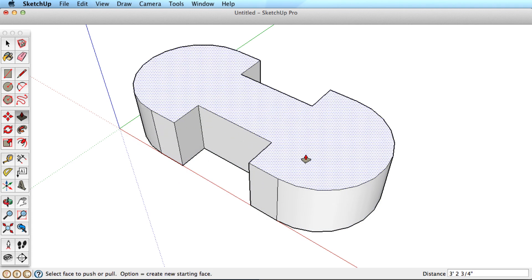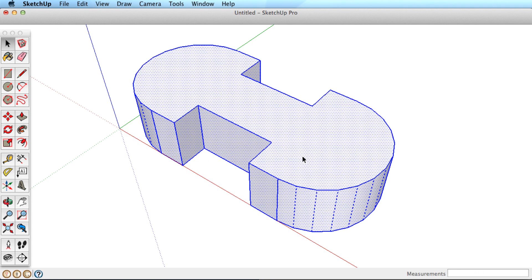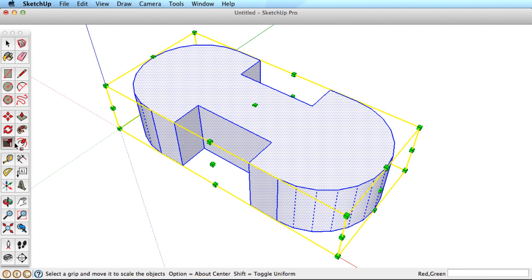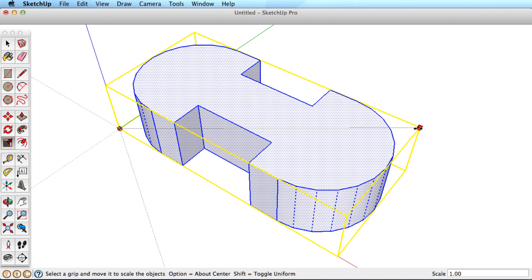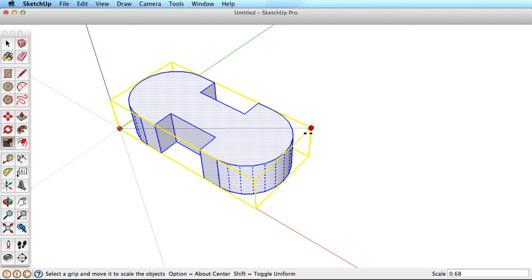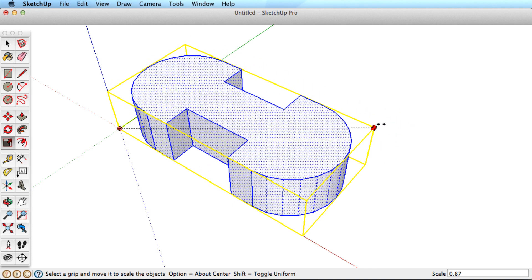Scaling a 3D object is really the same. You simply have options now in every direction. To scale the object uniformly in all directions, you still use the corner grip.